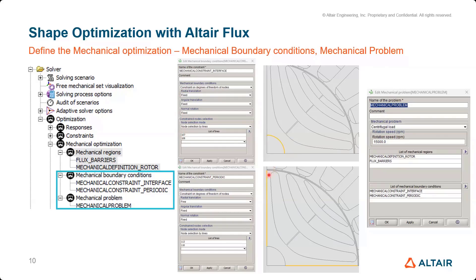The second boundary condition is on the periodic lines. These nodes have freedom to move only in the radial direction — they are fixed in the angular and normal directions but free radially. Those are the two boundary conditions needed. Finally, define the mechanical problem: select centrifugal load, provide the maximum rotational speed, define the mechanical regions for the rotor and flux barriers, and include the mechanical boundaries. This completes the mechanical optimization definition.